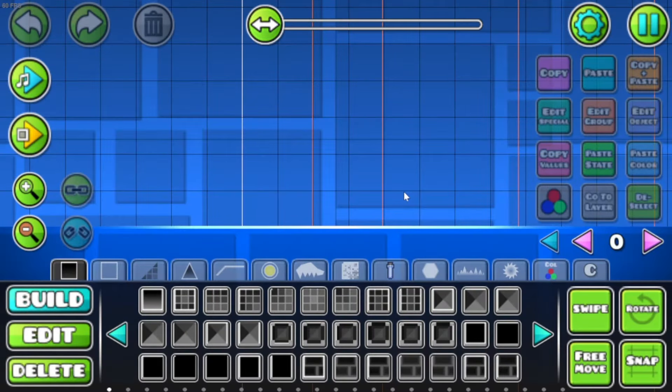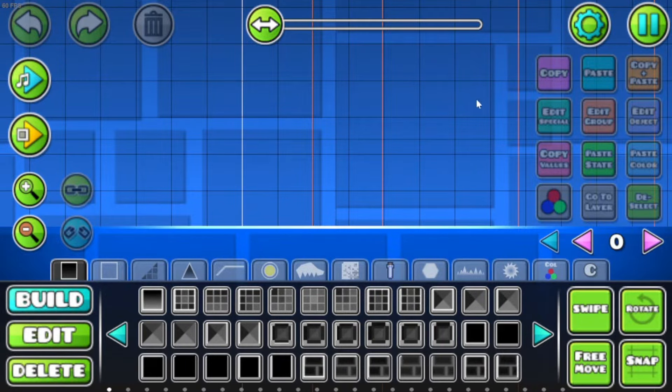Hello everyone, thanks for clicking on this video, and today I'm gonna show you how you can use the Move Trigger in your levels. Let's get right into it.